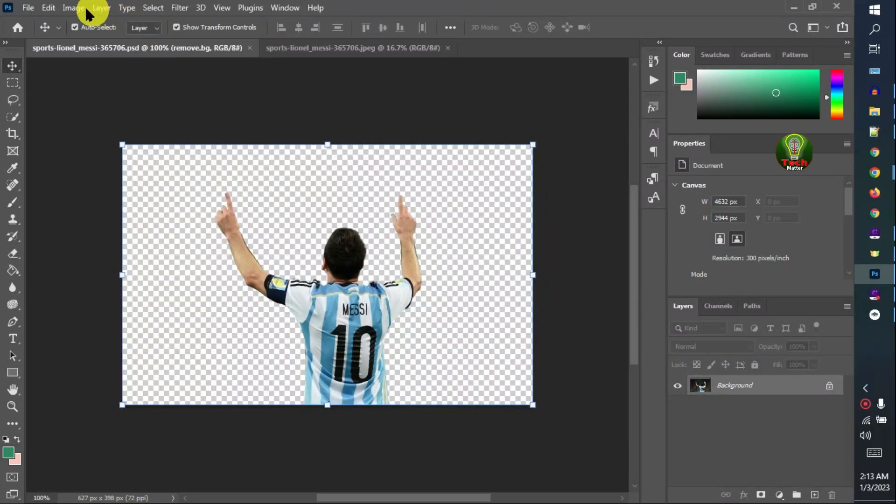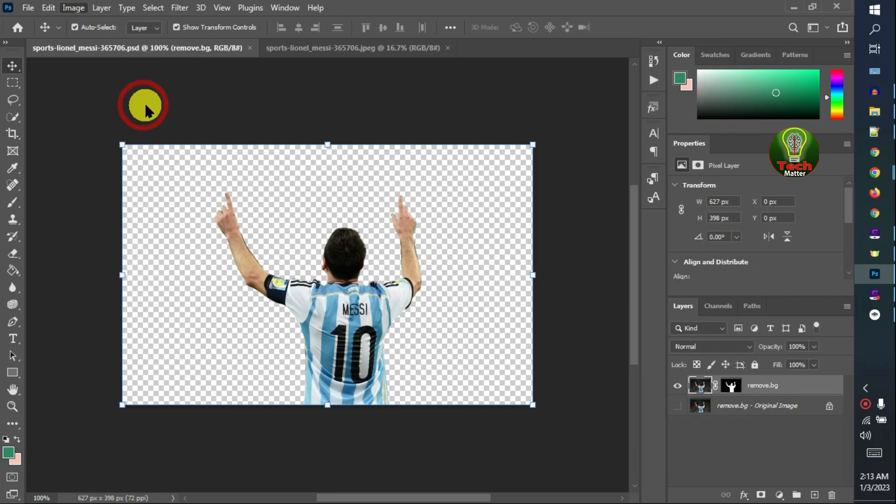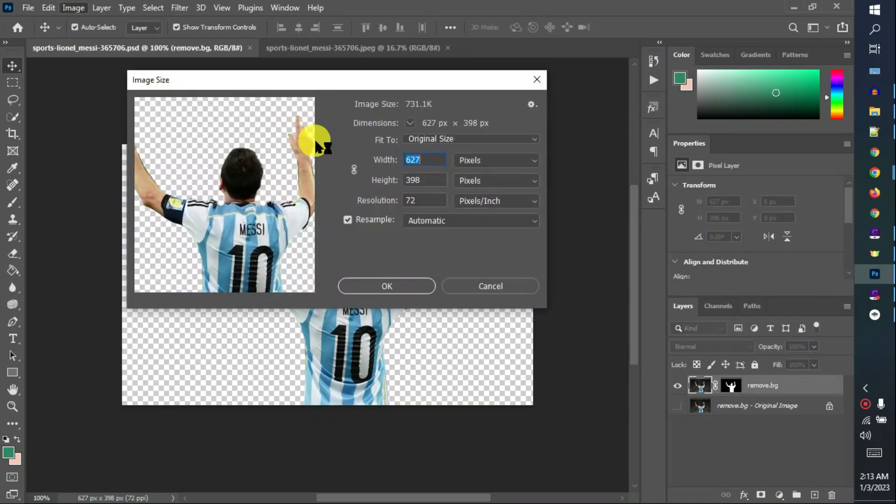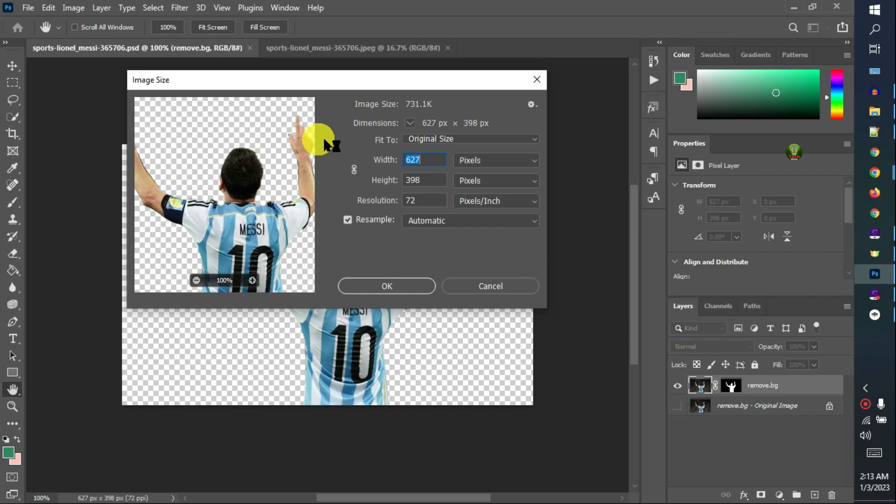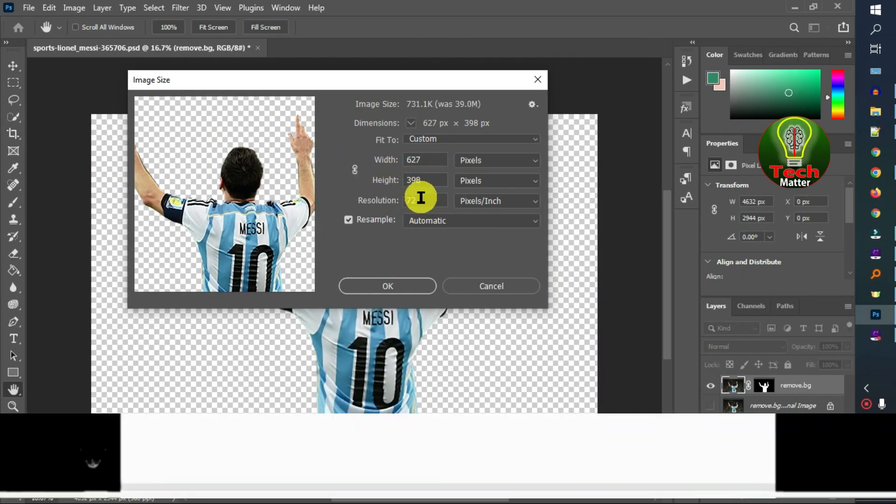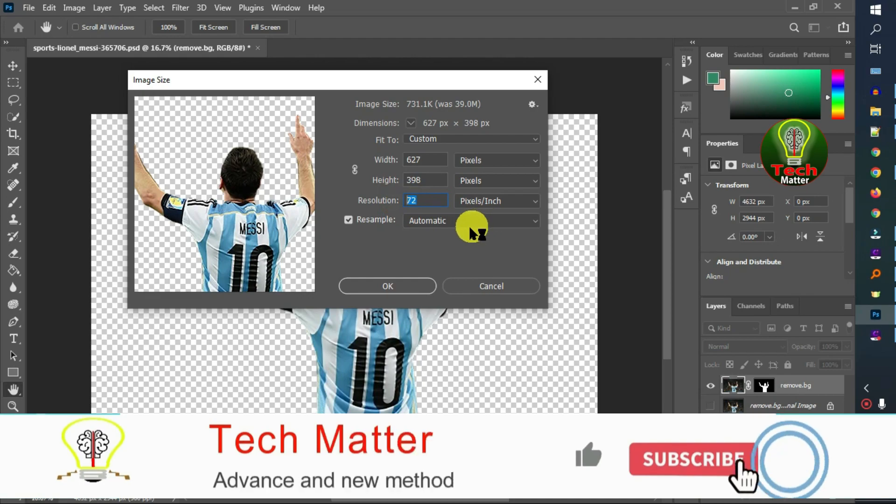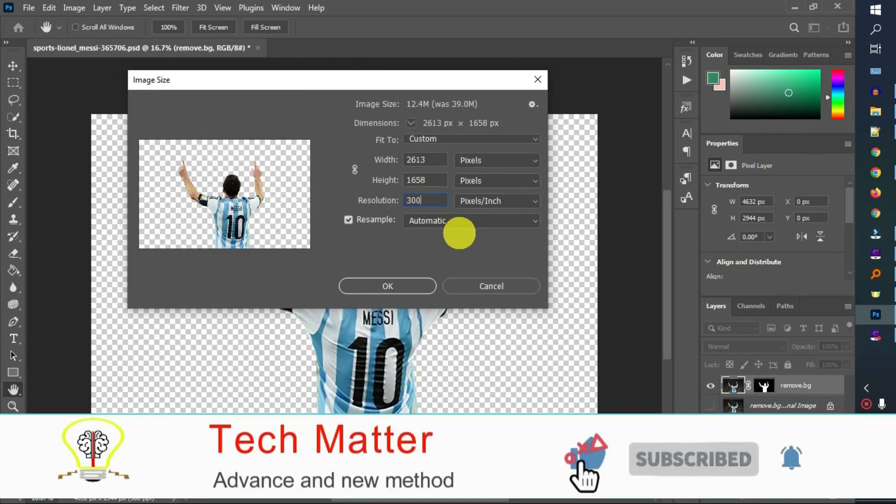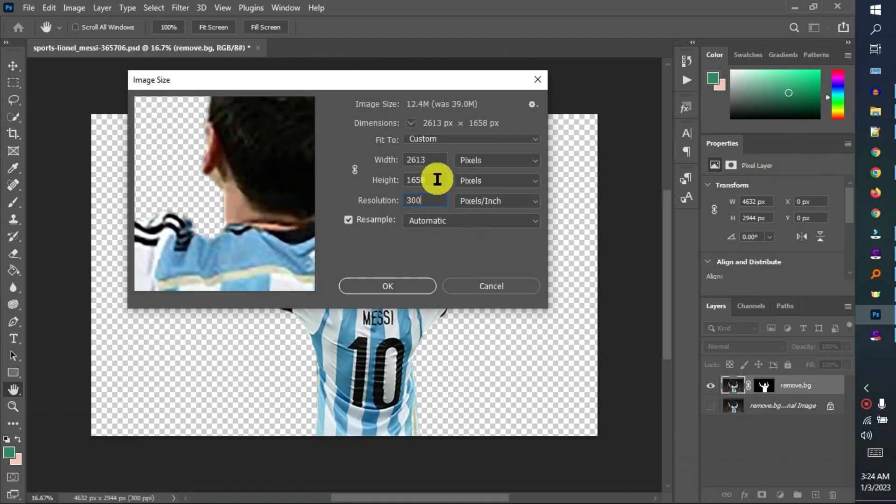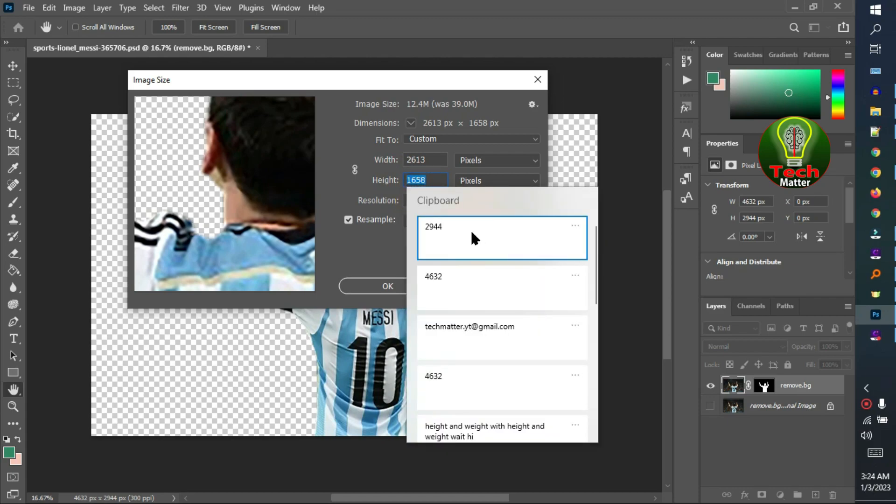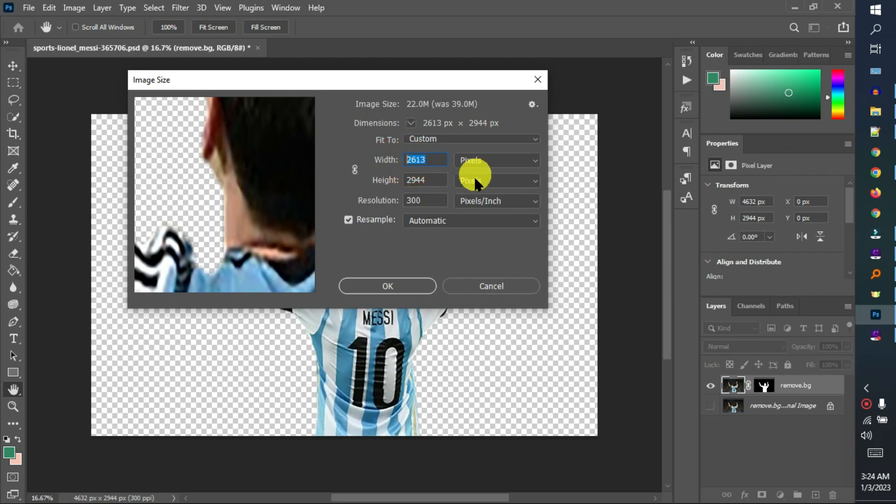Open the edit file, then click Image, then Image Size. Set the resolution to 300, set the height and set the width.